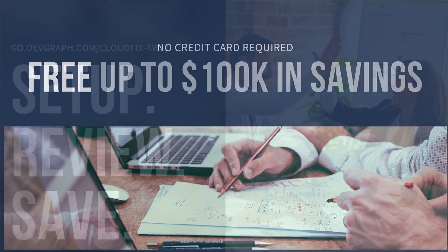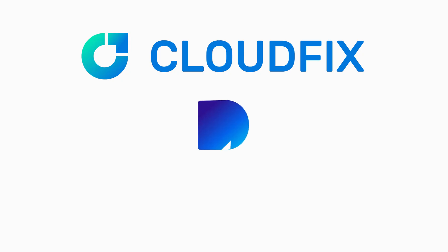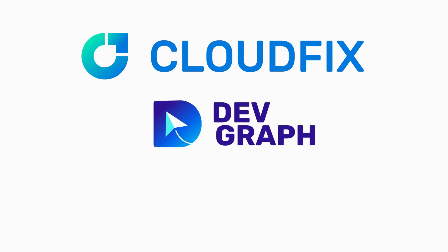Your first 100K of savings is on us. Set up, review, save with CloudFix. Find us at our website.